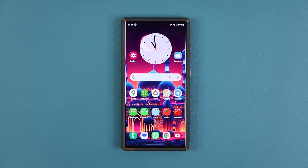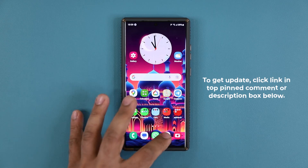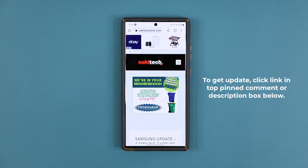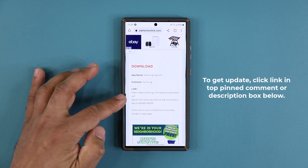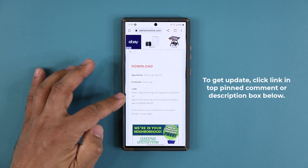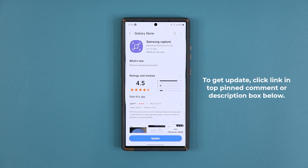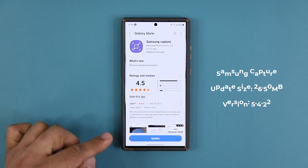First, let's grab the update. Click the link down below and you'll be taken to my website. Scroll down a little bit and under 'Download' click the link, which will take you to the Samsung Galaxy Store where you can update the Samsung Capture feature.